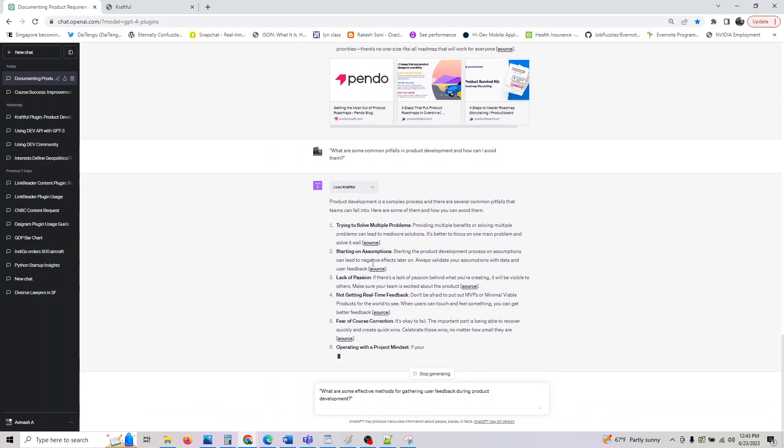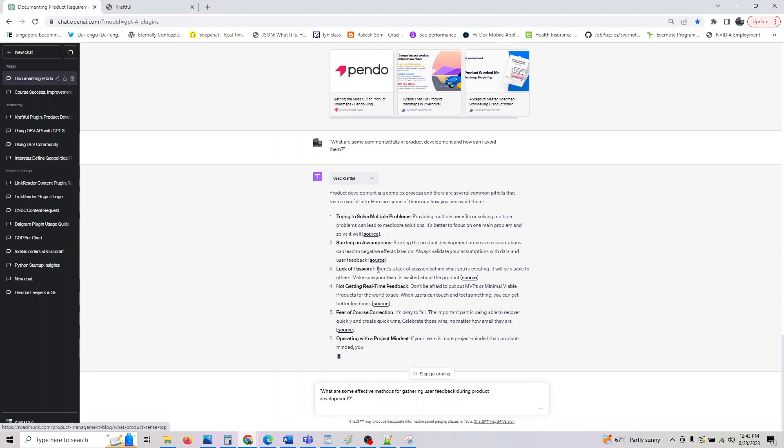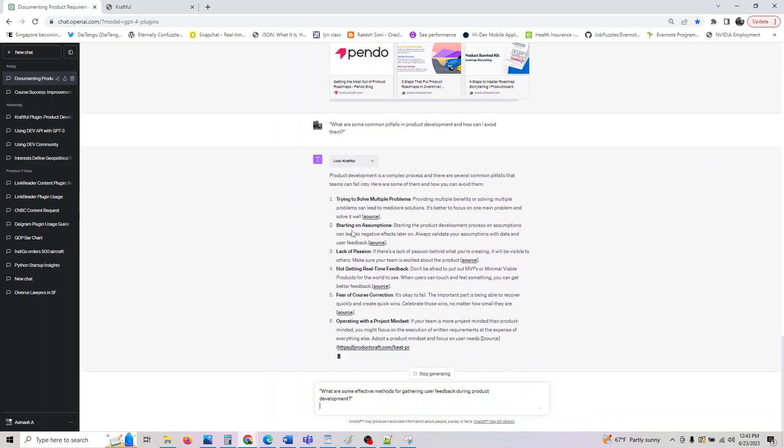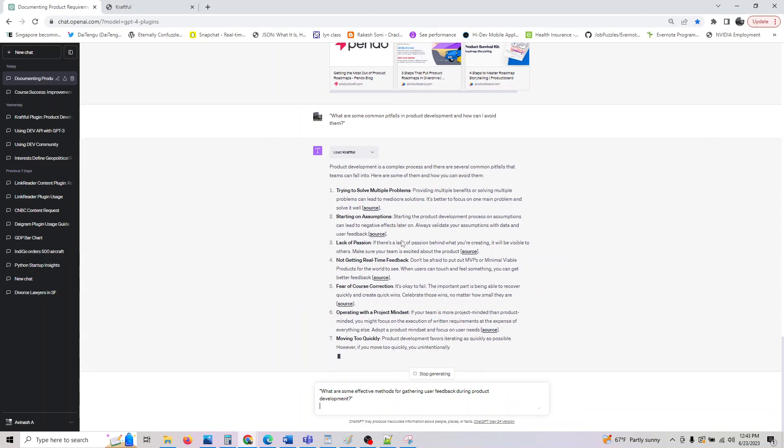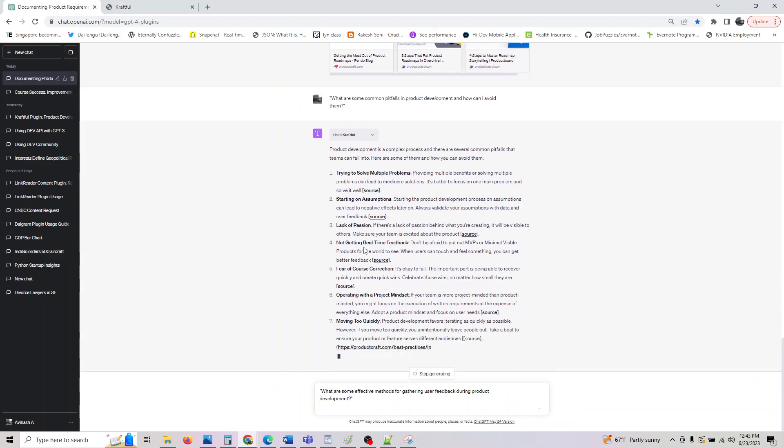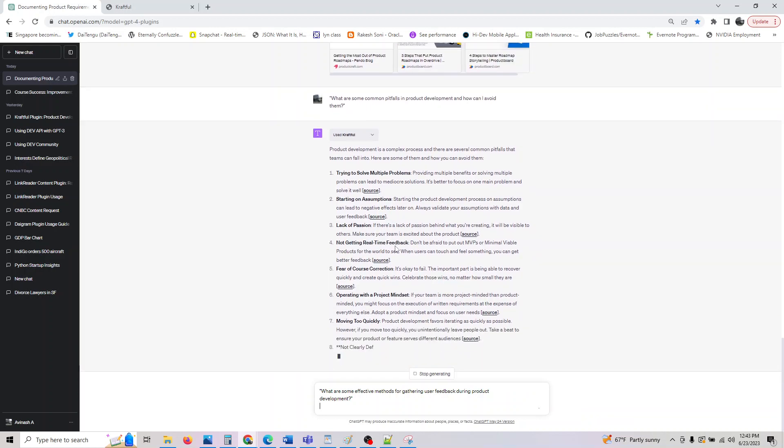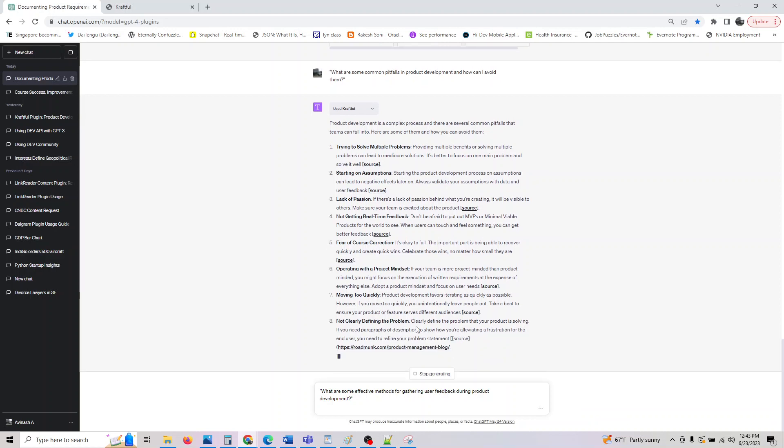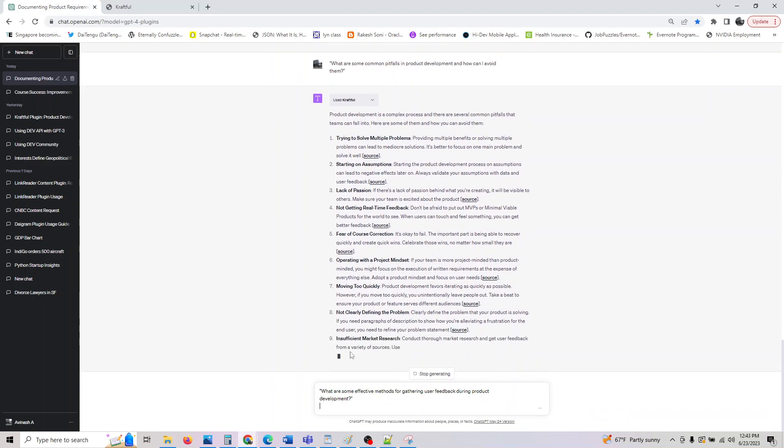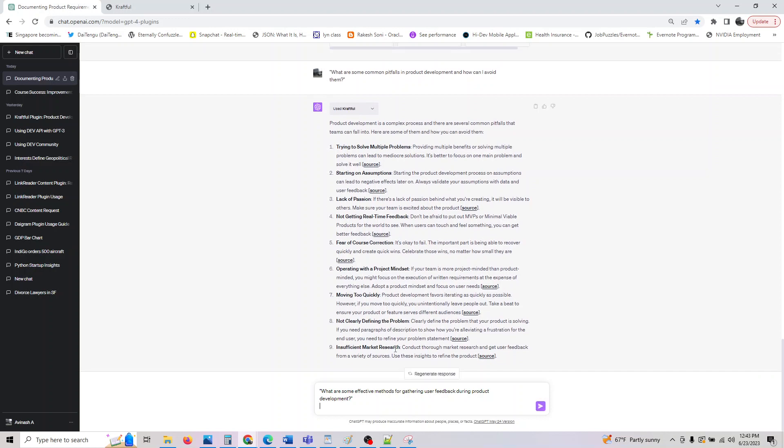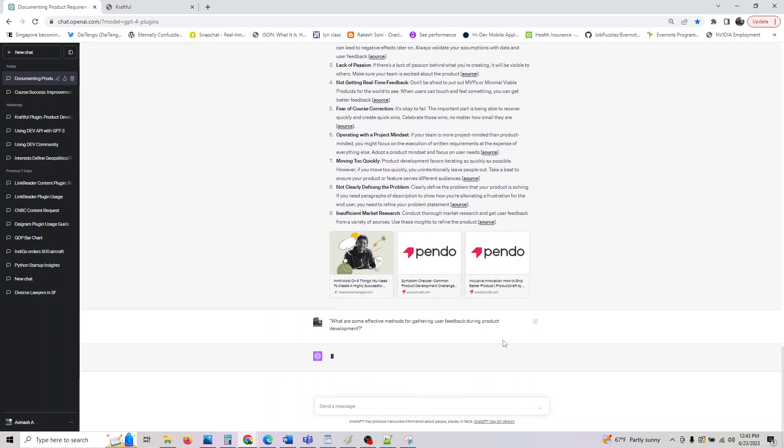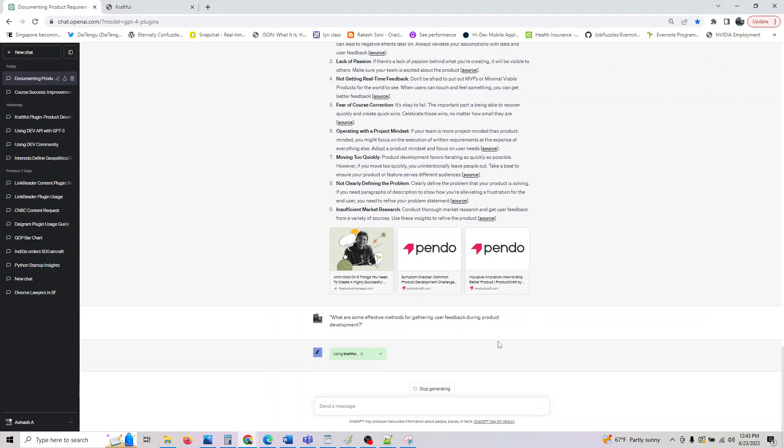Similarly, you could also ask: what are some effective methods for gathering user feedback during product development? It says trying to solve multiple problems, starting on assumptions, lack of passion, not getting real-time feedback, fear of course correction, operating with a product mindset, moving too quickly, not clearly defining the problem, insufficient market research.